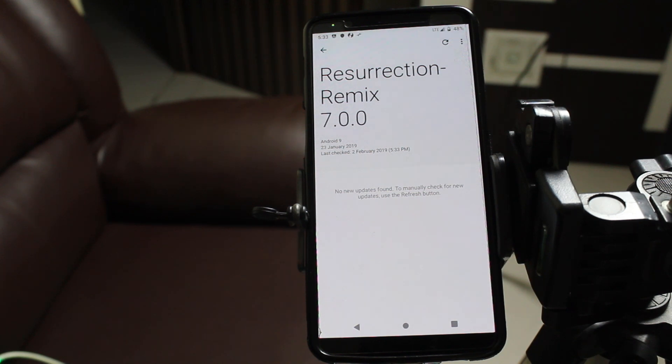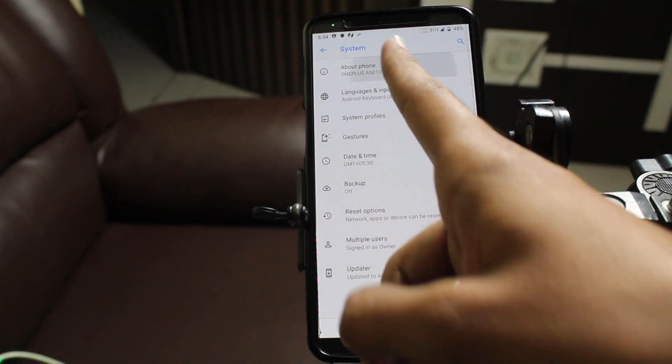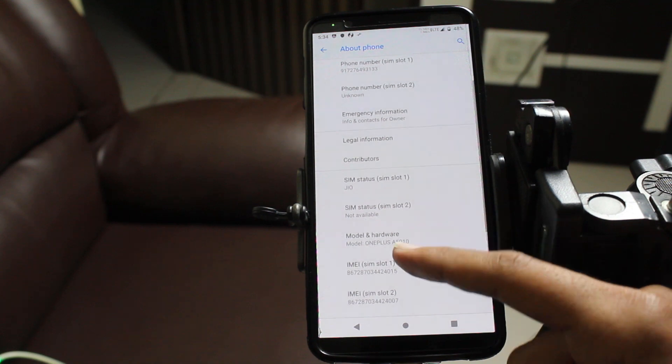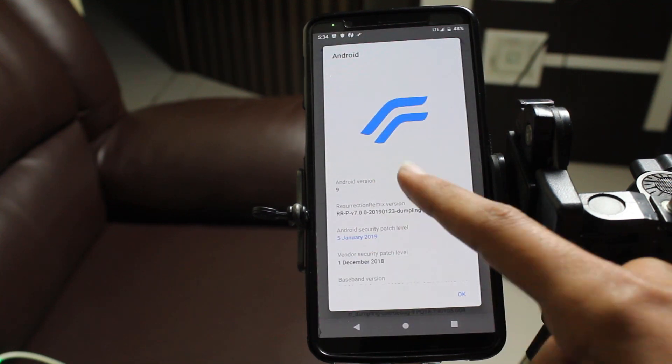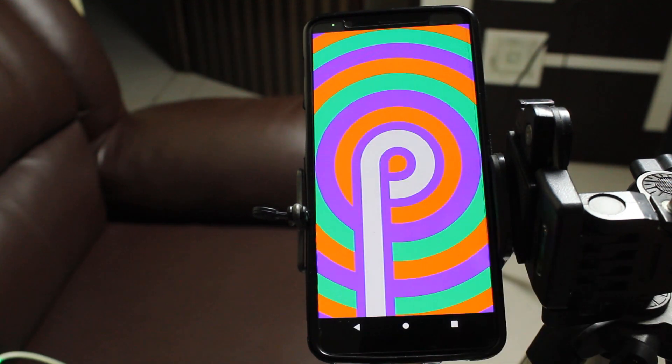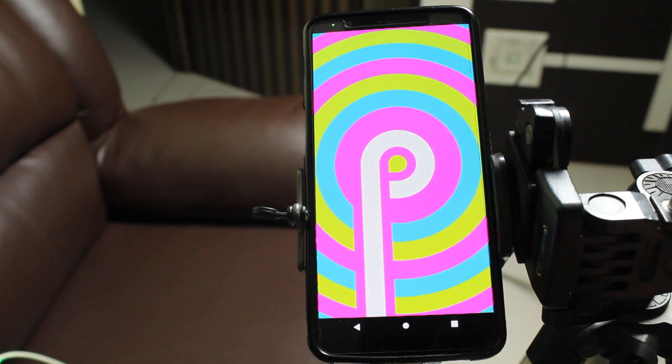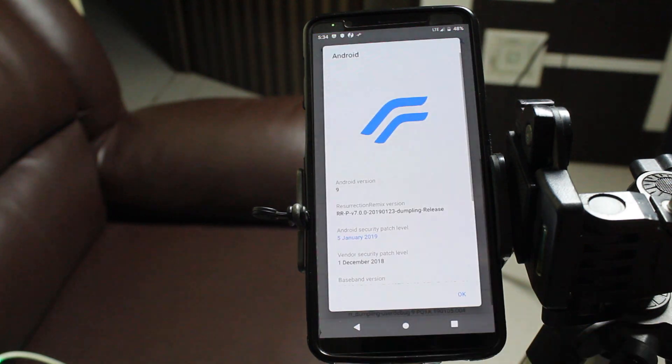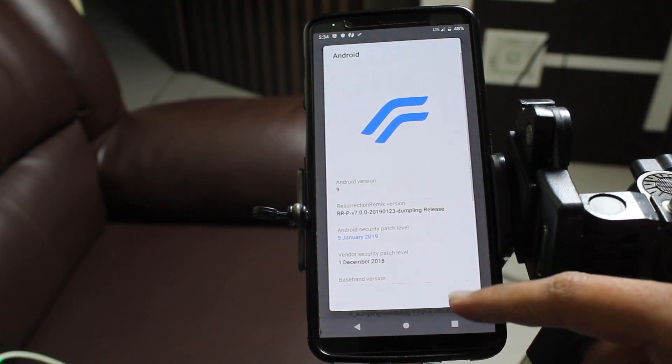Hey what's up guys, this is Kev and you're watching Noise Tech. In this video I'll be showing you how to install the Resurrection Remix custom ROM on your phone. This method applies to every custom ROM you want to install on your OnePlus device.